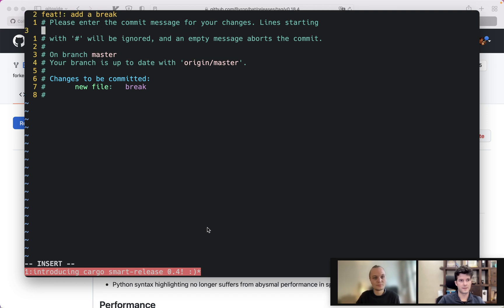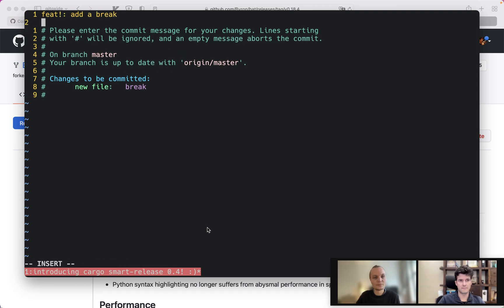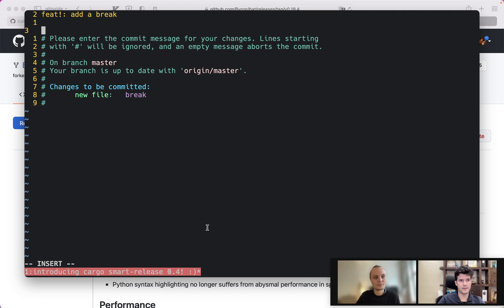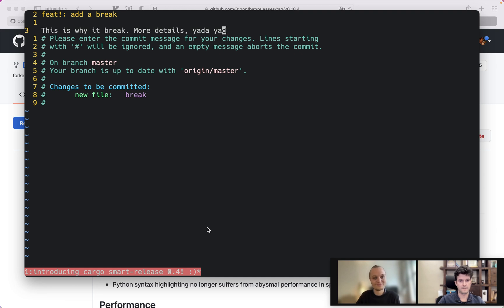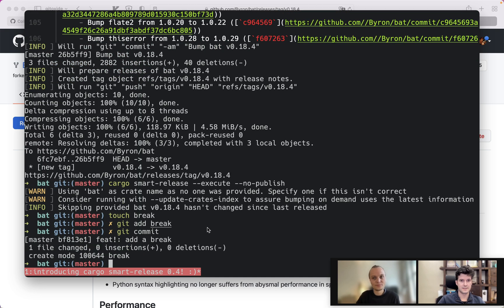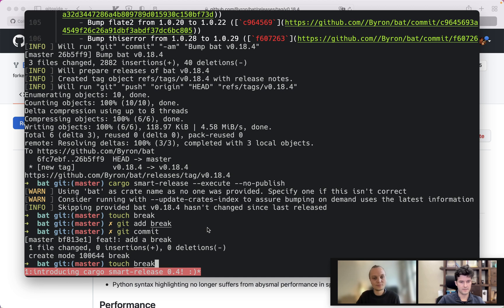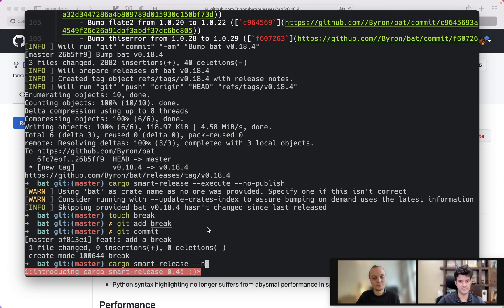You can also add more notes, add a body. This is why it breaks, more details, yada yada. So that helps you to just have a nicer changelog later with some context. And we're done.